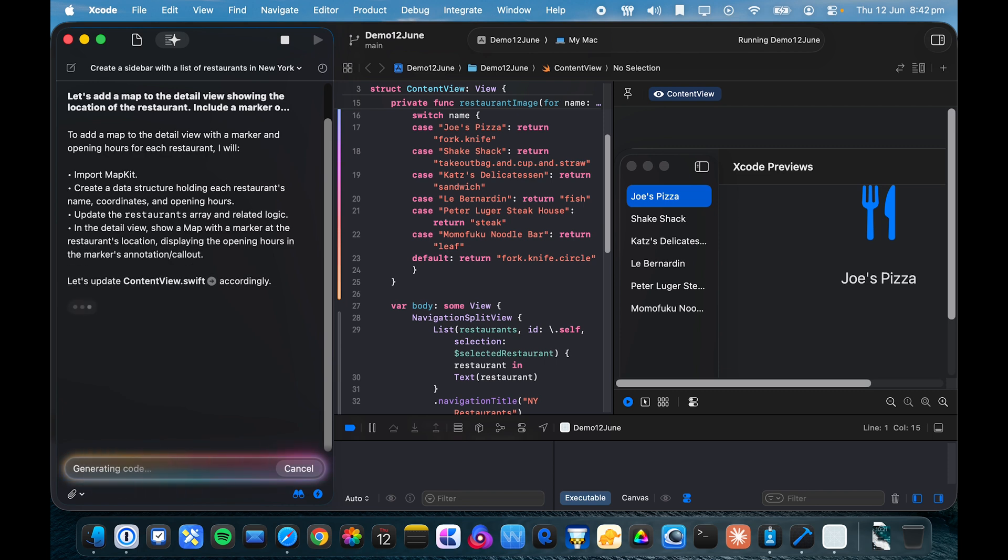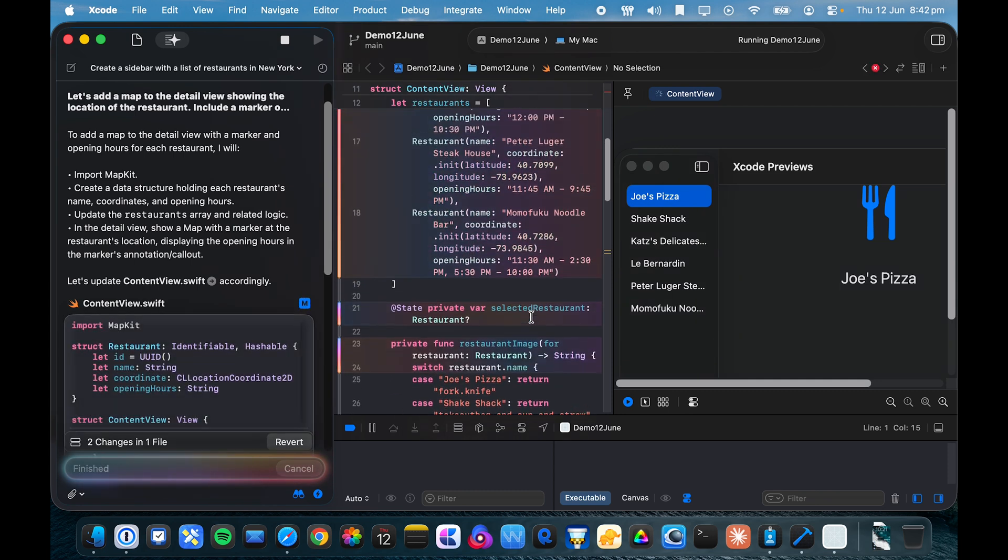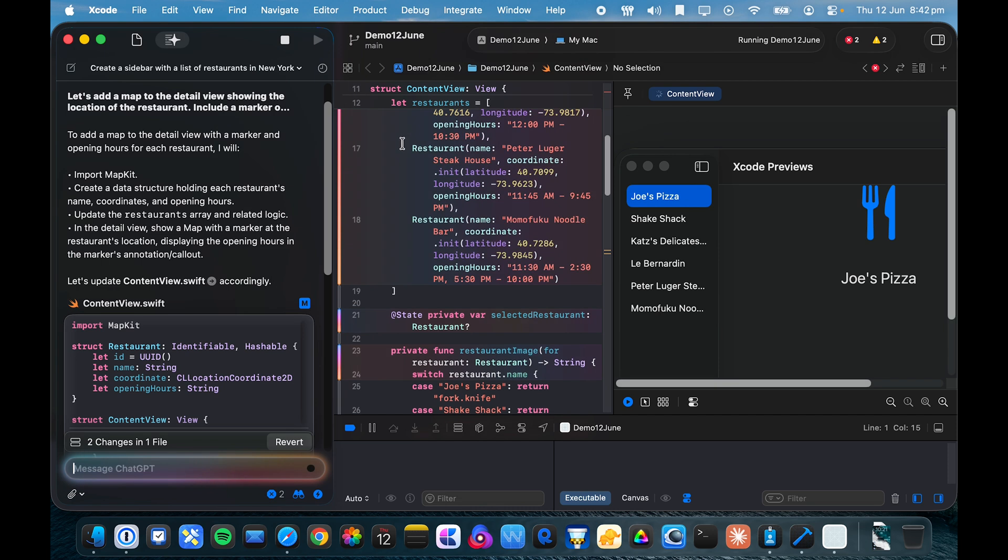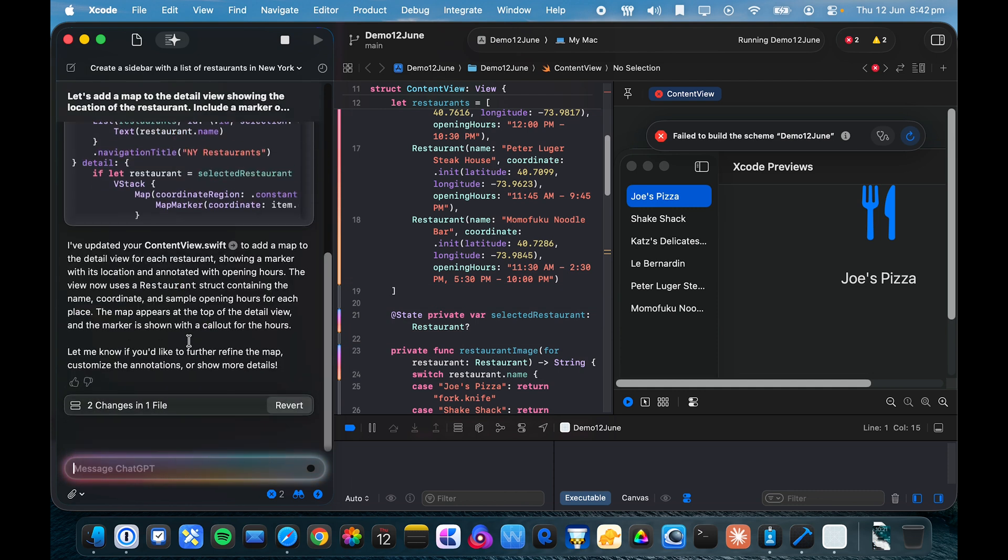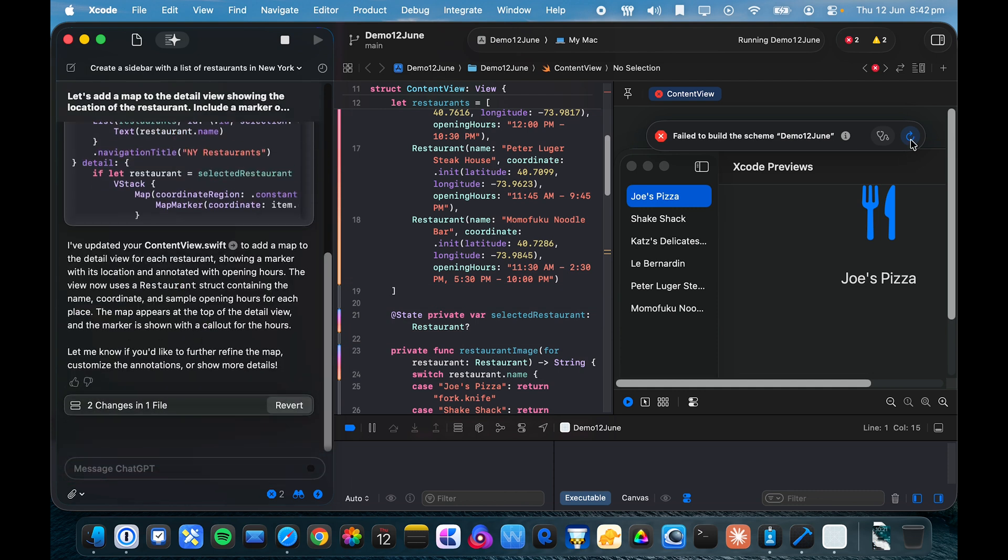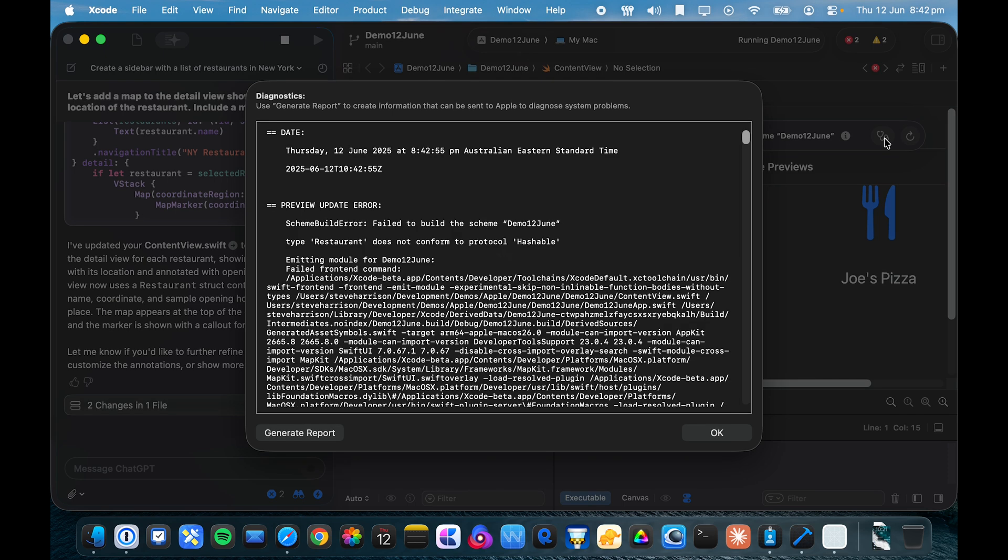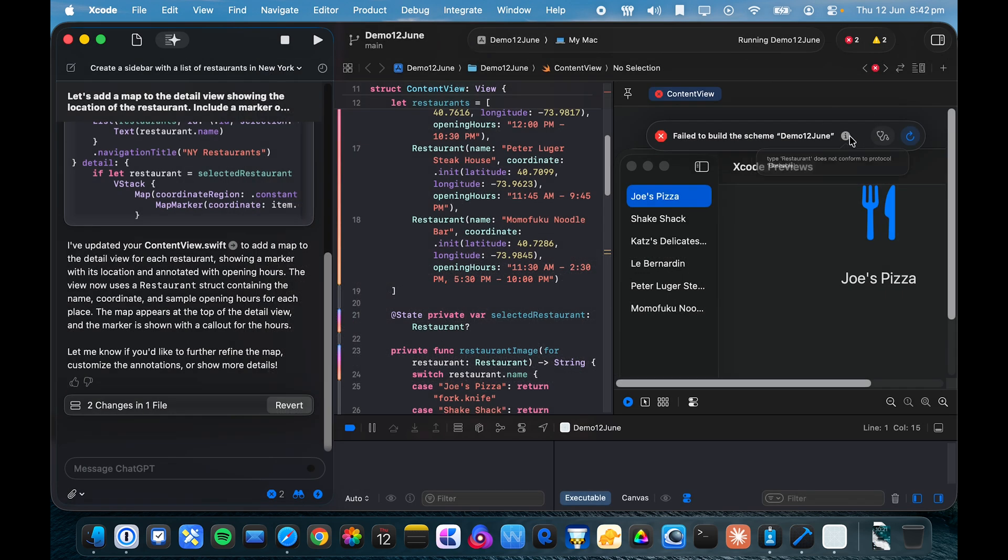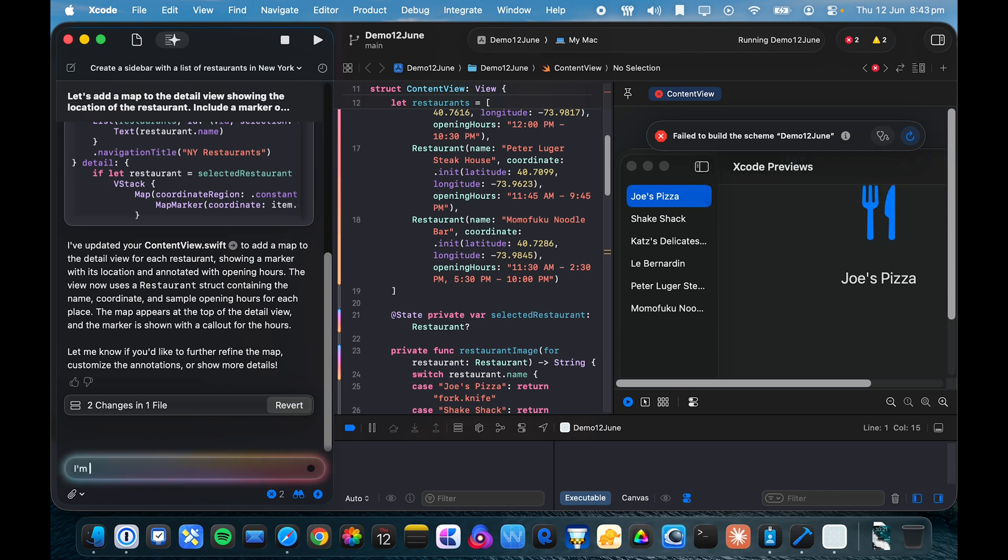So it's created a plan of what it's going to do, and now it starts updating the content view. So we can see it updating live here. Aha, so we have an error now. That'll be good. So let's try to build that. Failed to build the scheme. So this is a diagnostics report. So let's see whether we can get ChatGPT to fix the error.